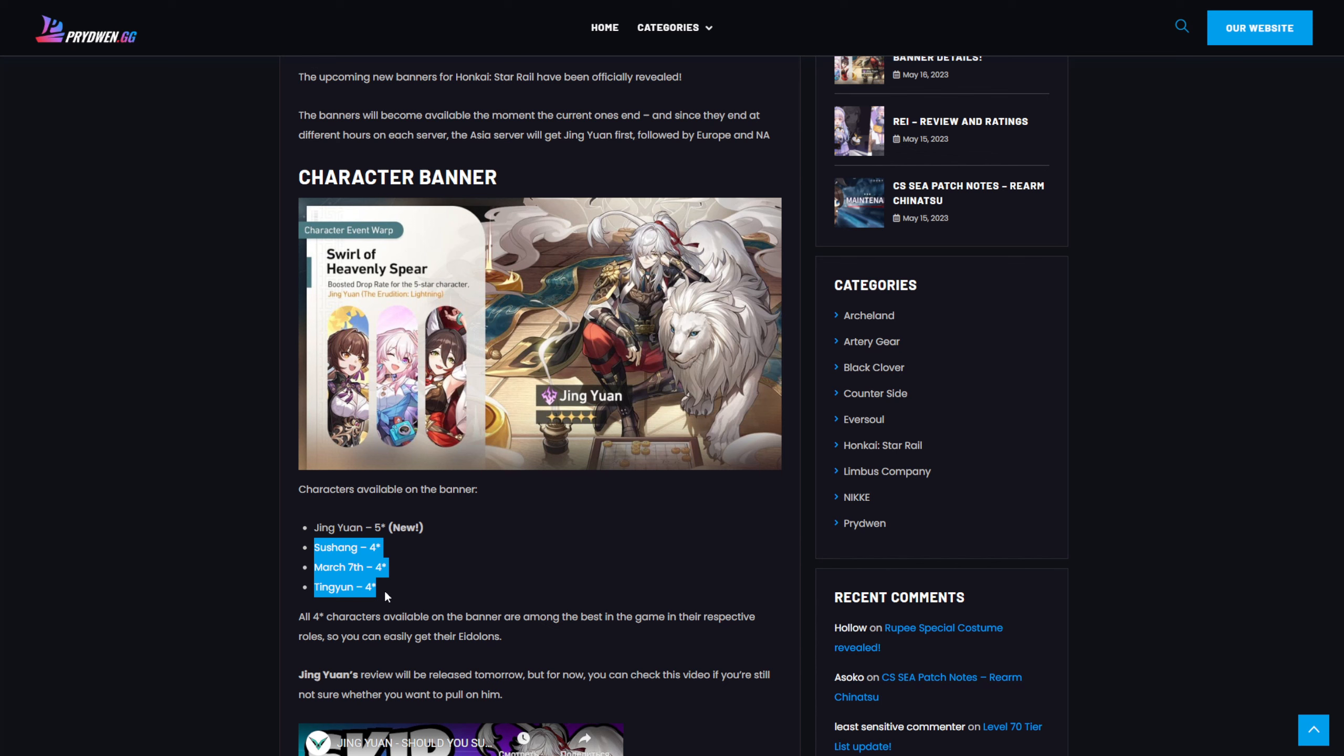Those three four-star characters are really good. We have Shushin and Tinian, which are one of the best four-star characters currently in the game. And also we have March 7th, which is a free-to-play character you got just by playing the game. Overall, all three of those characters are really good in terms of getting their Eidolons, March 7th too. So this is a really good banner.